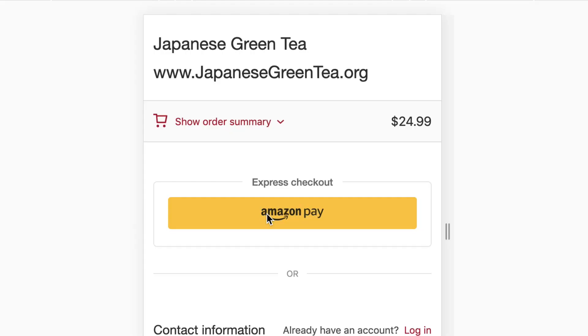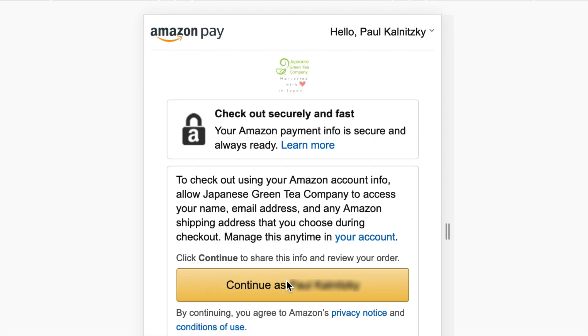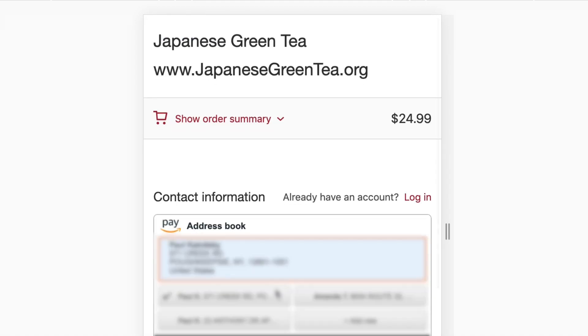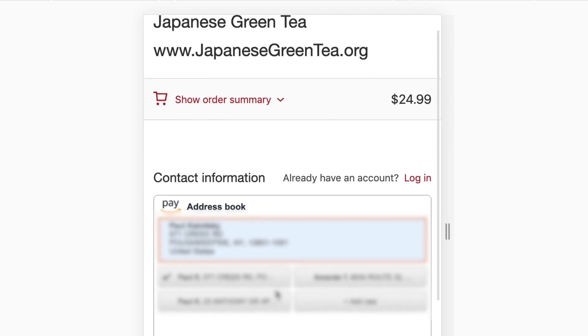Not only that, but because their info is stored in Amazon, it makes checking out easy, especially on mobile where a lot of transactions happen. So it makes sense why you might want to use Amazon Pay on your store.